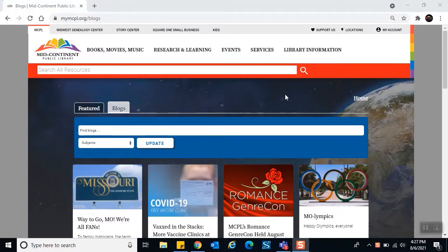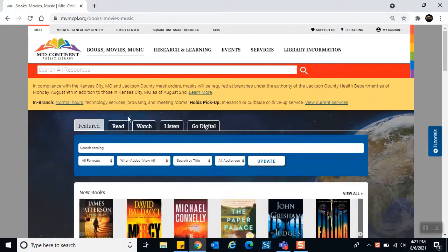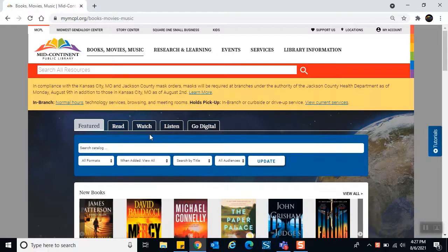I've scrolled back to the top of the blogs page. To go back to our home page, click the Mid-Continent Public Library logo. To the right of that logo we have our main navigation bar. Let's start with Books, Movies, and Music — click it and you'll see five tabs. The middle three — Read, Watch, Listen — are arranged very similarly. The Featured tab has a blue filter bar that readily reflects books, movies, and music.